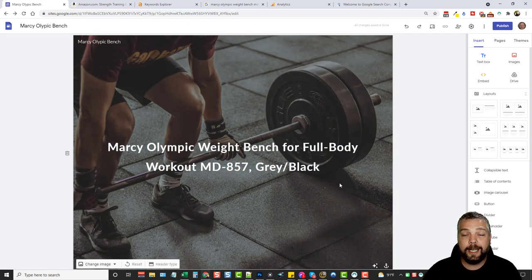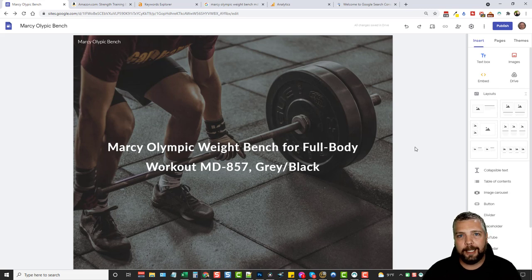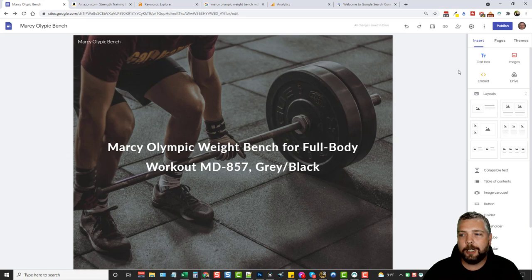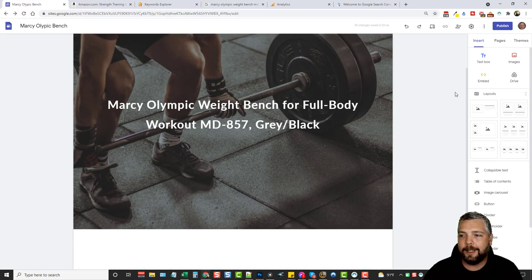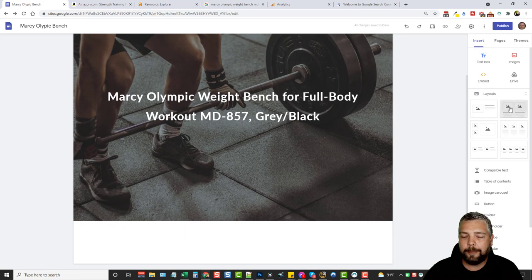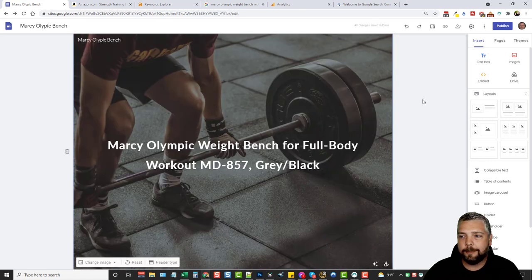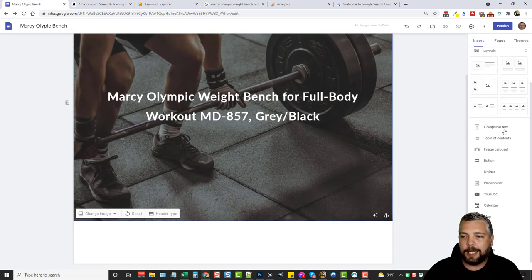This is what our homepage is going to look like. Now we need to start creating inner pages all about this weight bench. On the right-hand side under the 'insert' tab, we have all our options — we can drag text boxes, images, embeds from Google Drive, and complete layouts wherever we want. Down here there are options for collapsible text, table of contents, and more.